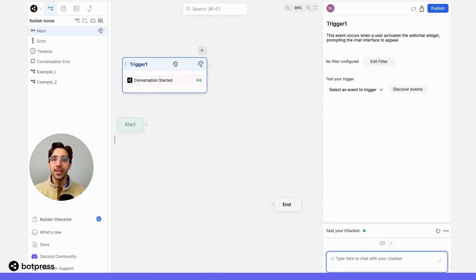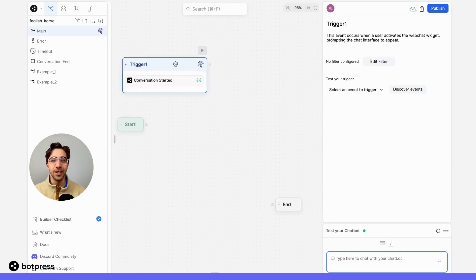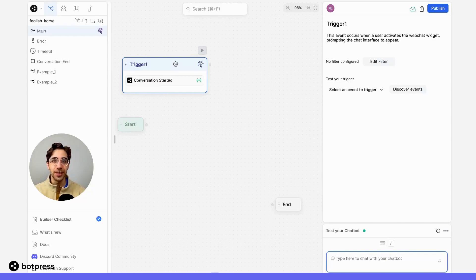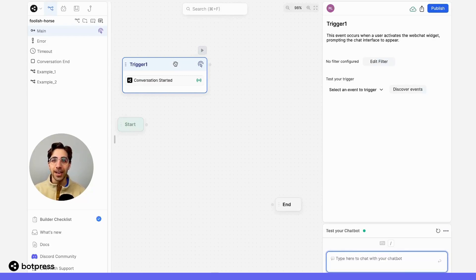When we select a trigger, in this case conversation started, what we're doing is telling our bot to do this action as soon as a user starts a conversation. In this case, that means opening the web chat by clicking on the chat icon.